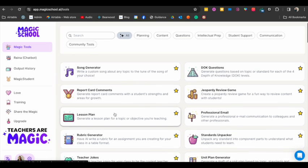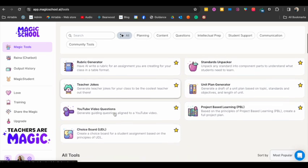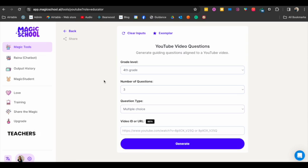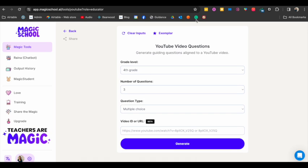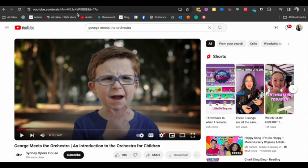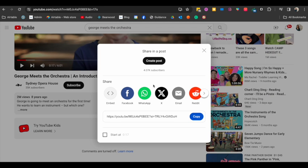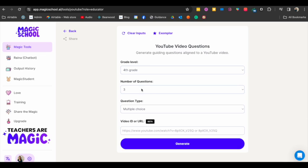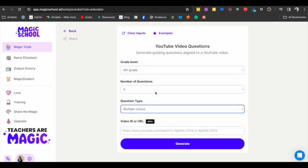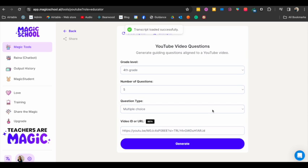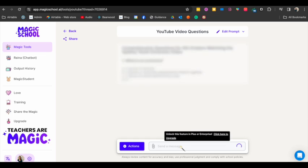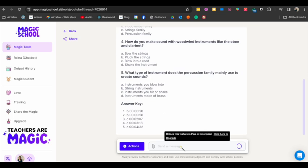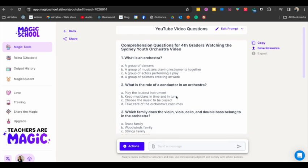All right, I'm going to come back here to magic tools, and again we have all of these different things that we could do. This one I used recently and was really loved by it, so I'm going to go to YouTube video questions. Again, I'm actually going to say fourth grade because the video I want to use is George Meets the Orchestra. So I'm going to go ahead and copy this. I'm going to come back to Magic School AI. Let's say five questions. Okay, so we have multiple choice for your response or true and false. I'll leave it as multiple choice, and then I am going to paste the YouTube link in there, and then I'm going to click generate.